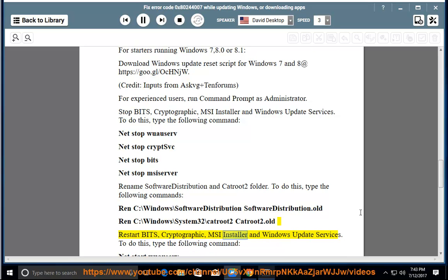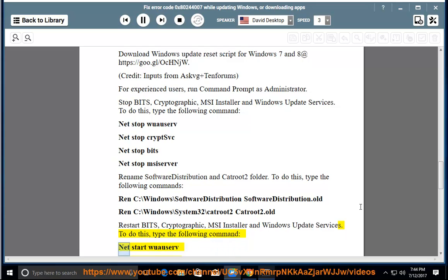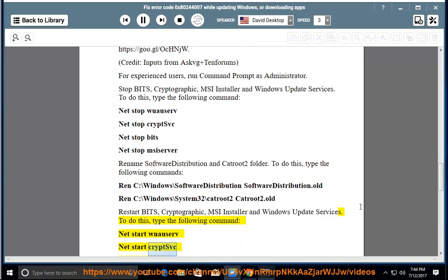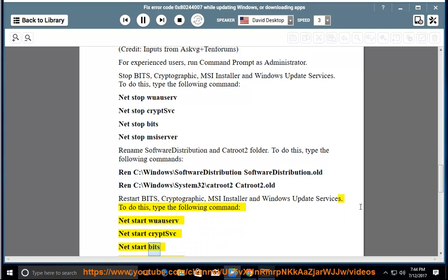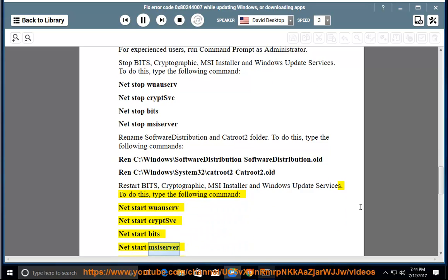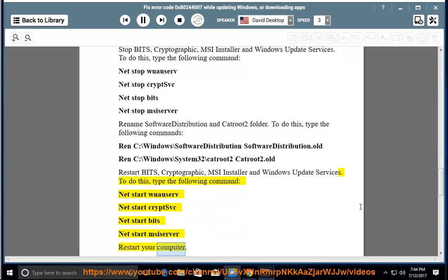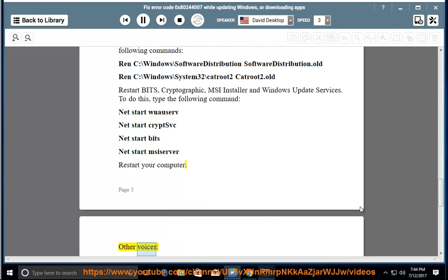Restart BITS, cryptographic, MSI installer, and Windows Update services. To do this, type the following commands: net start wuauserv, net start cryptsvc, net start bits, net start msiserver. Restart your computer.